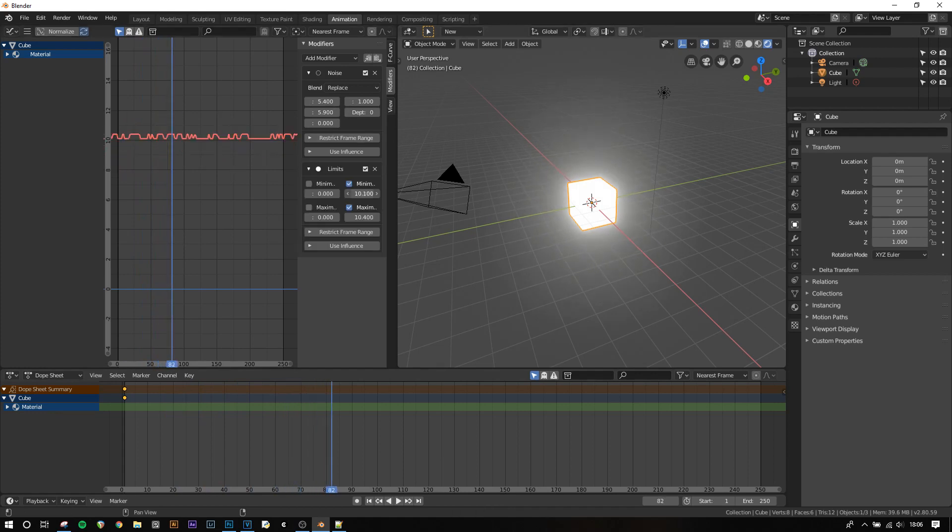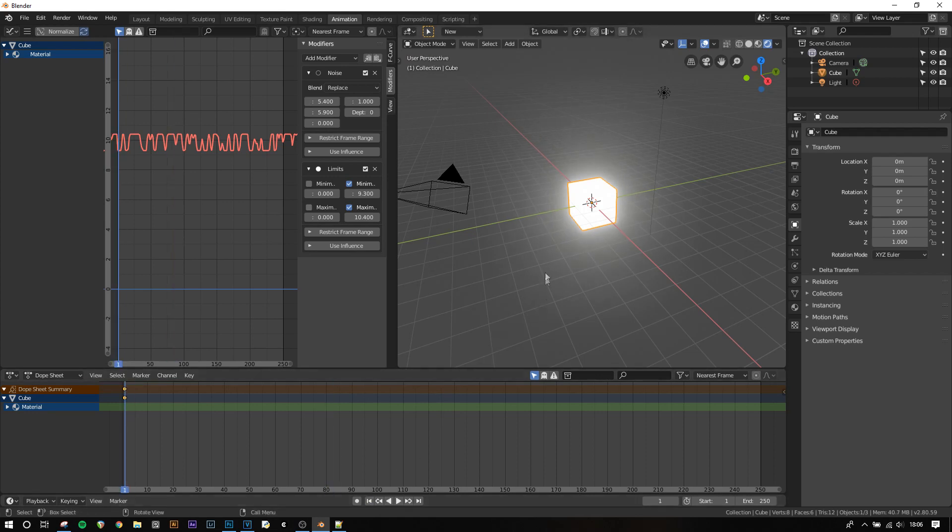We can also add limits which will make it have a maximum and minimum flicker which makes it look more realistic.